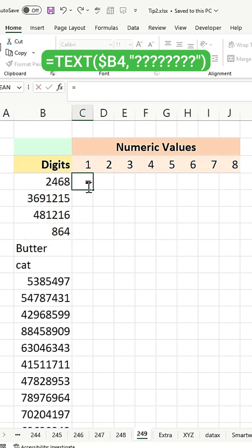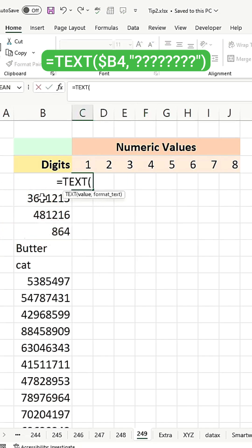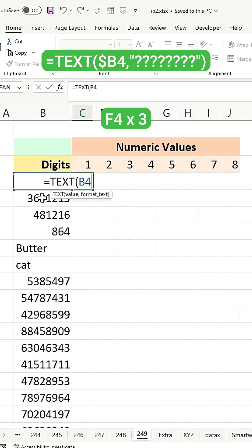First, convert the number into text. For example, in cell B4, press F4 three times to ensure the reference is correct.